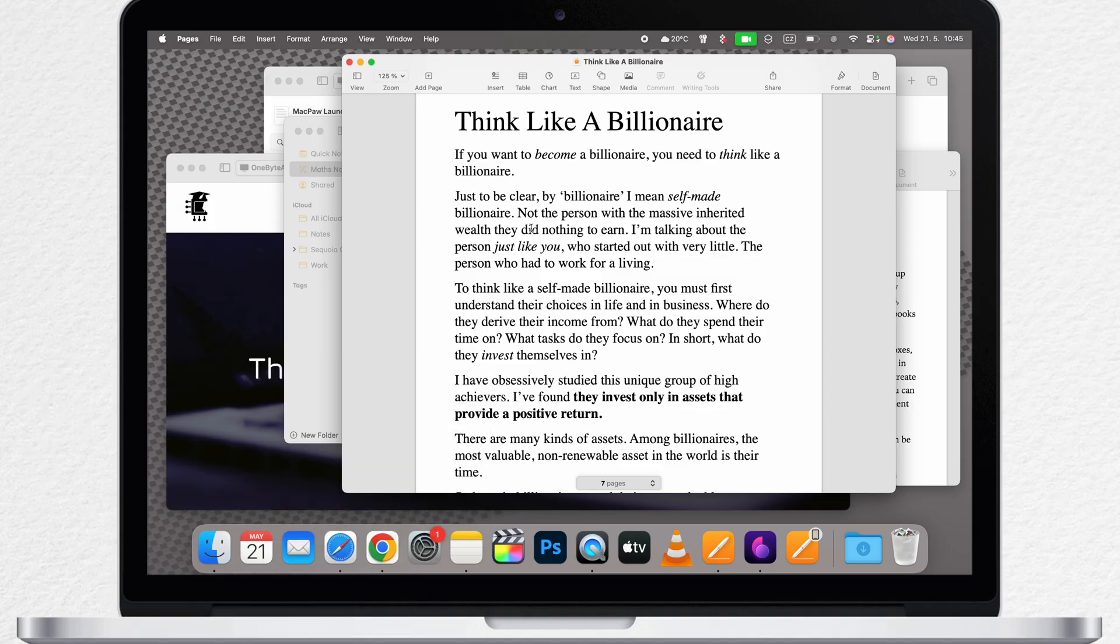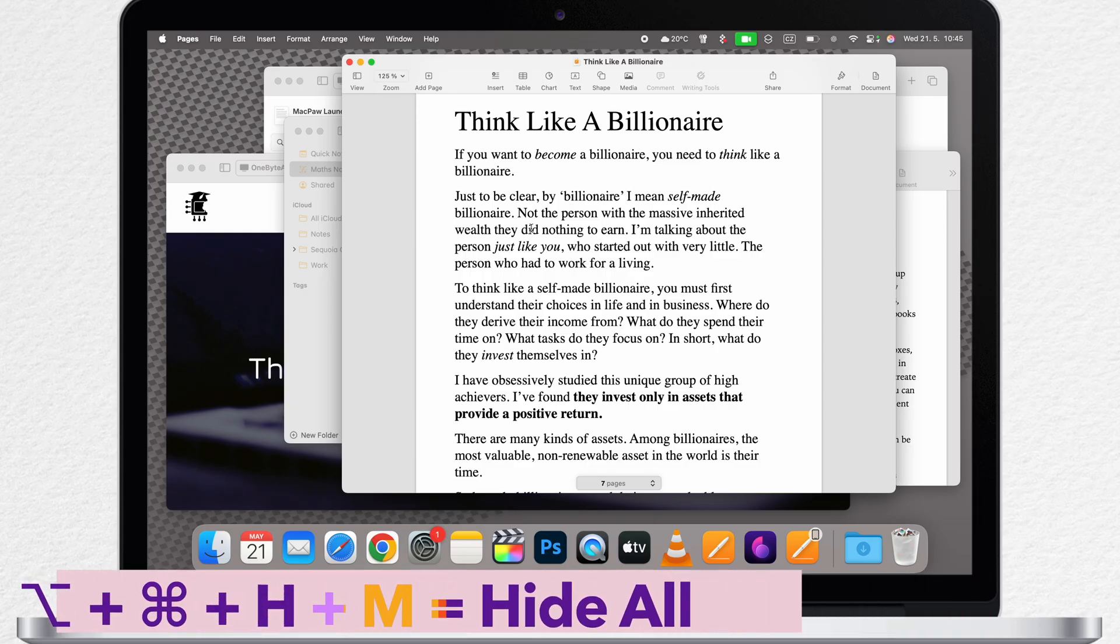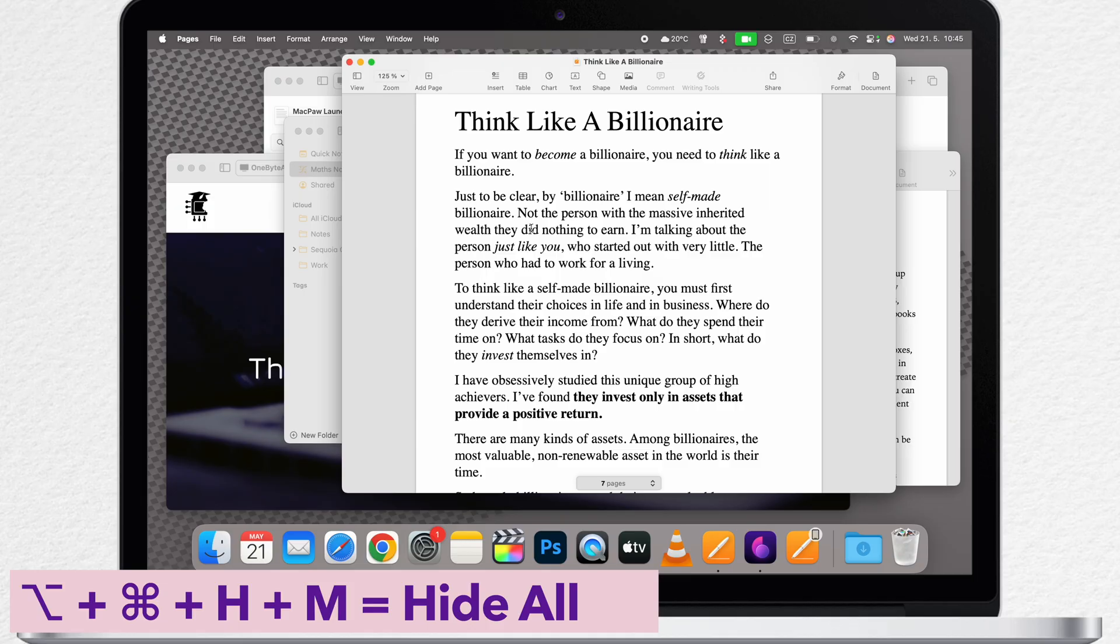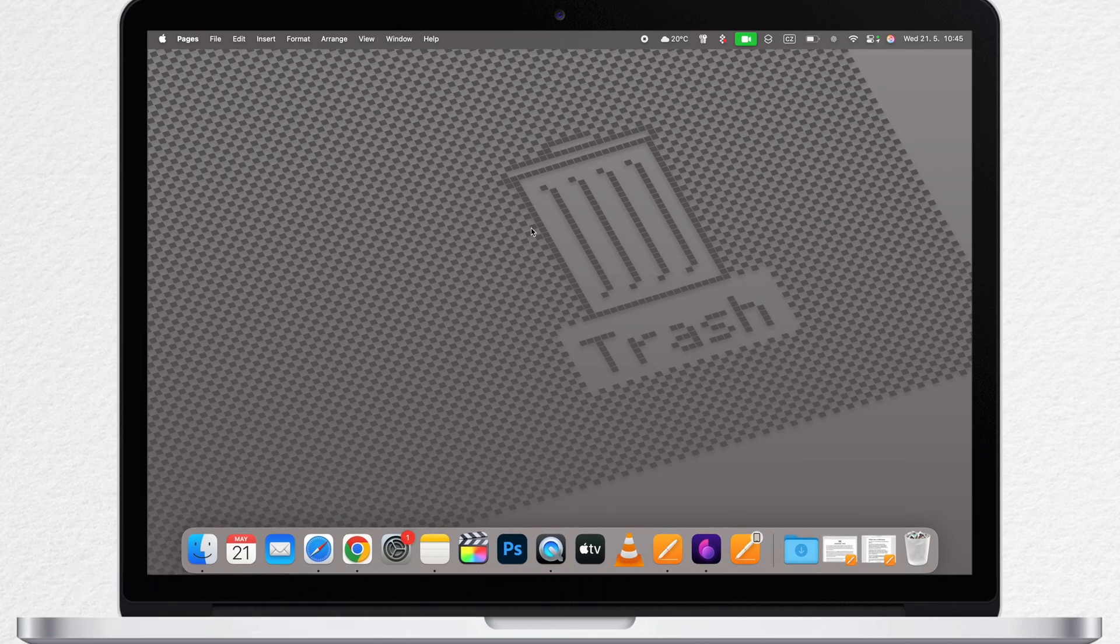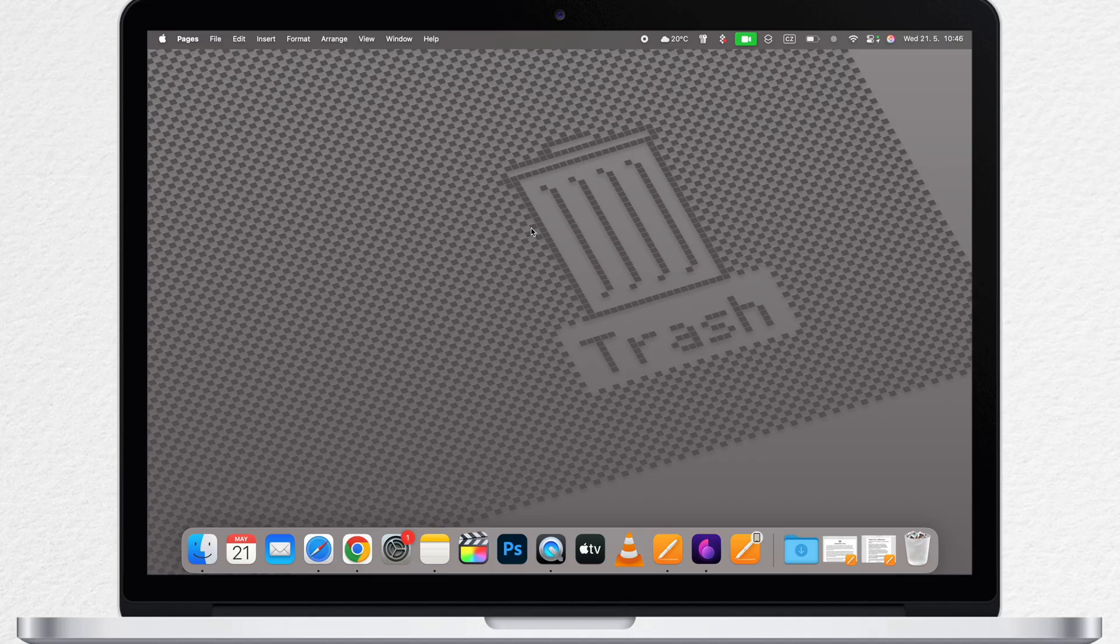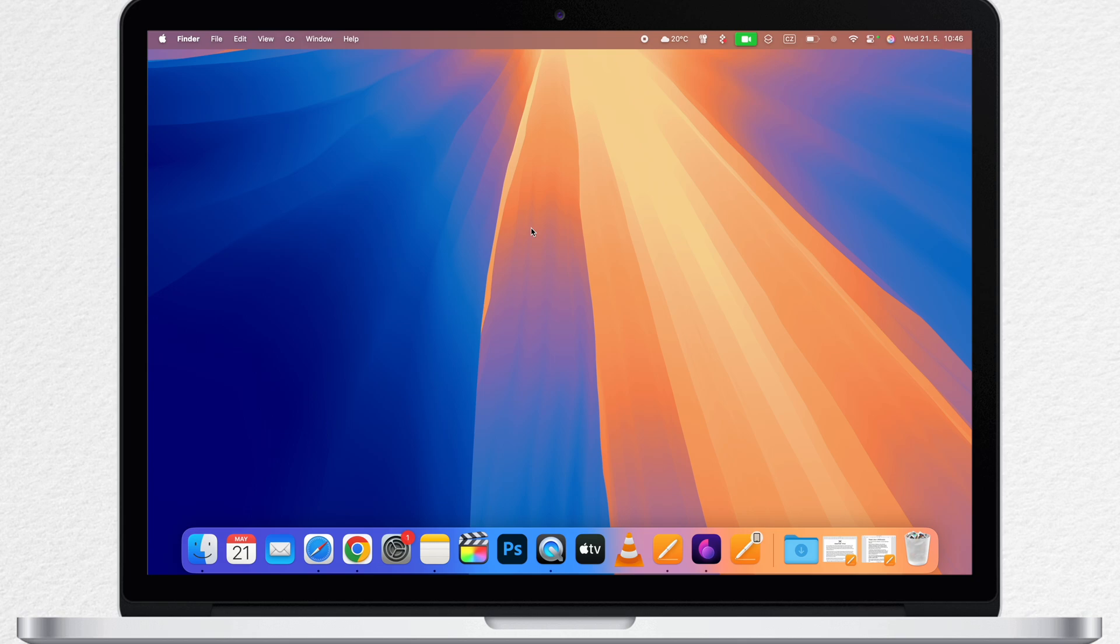So to minimize all the windows at the same time, or you can call it hide all, press the combination Option+Command+H+M. Yes, both letters at the same time. Now you have access to your desktop and everything is clean, even on the other desktop.